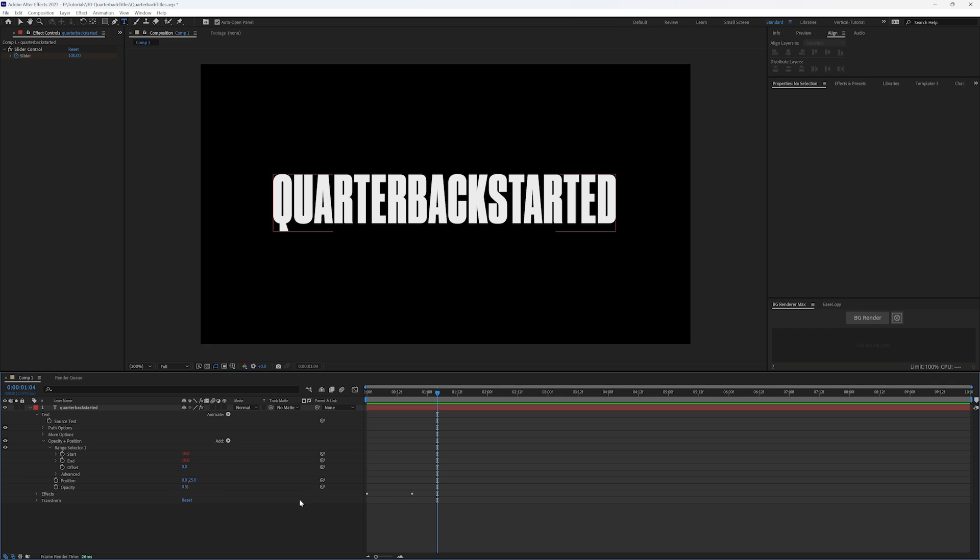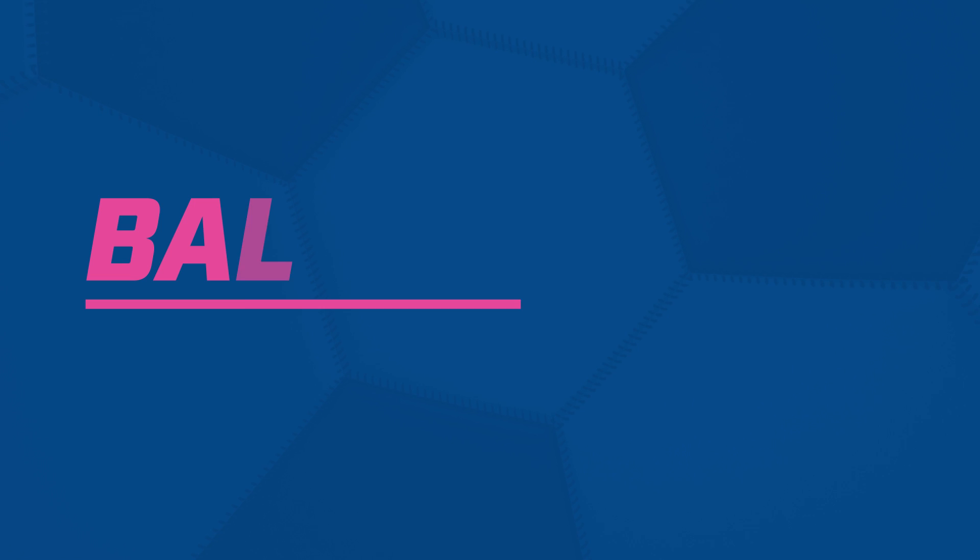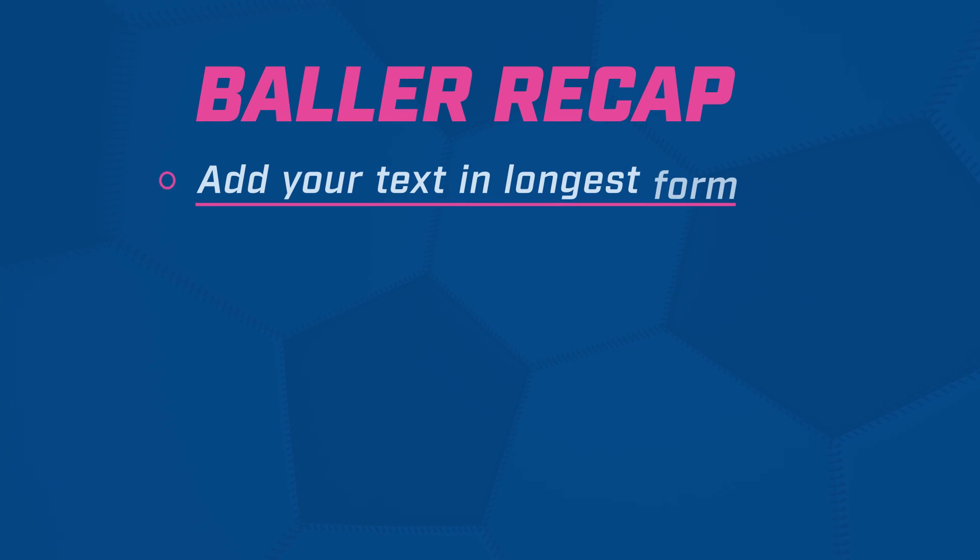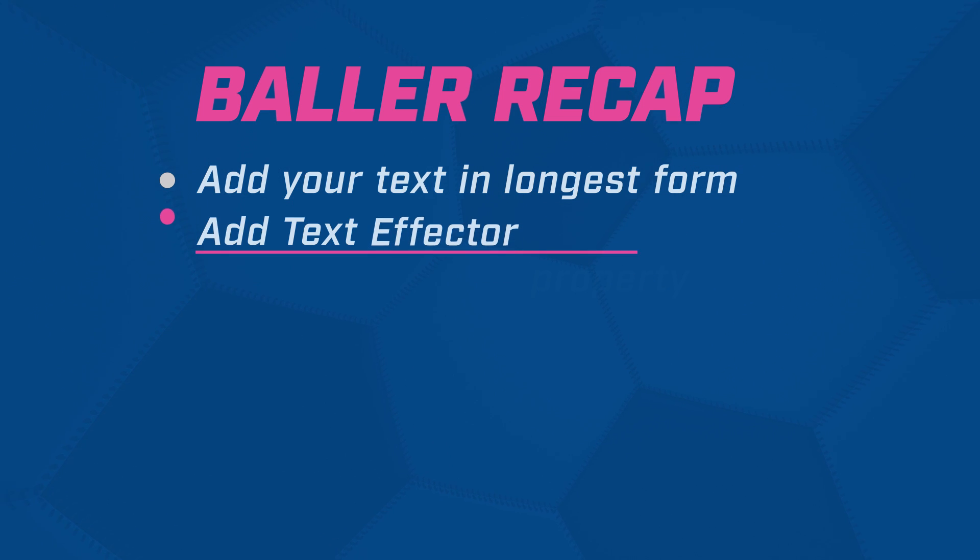So I hope that was helpful. Hit me with any questions and enjoy using your text effectors.